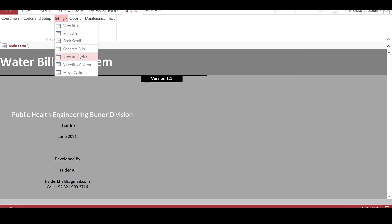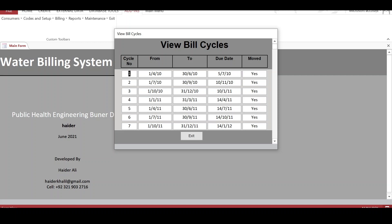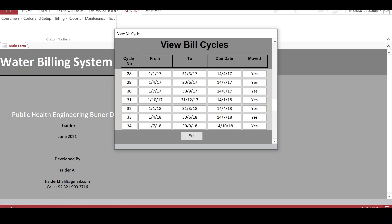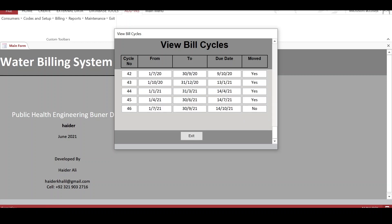We can also view the bill cycles — these are the cycles for which bills have already been generated. Cycle number one runs from 1st April 2010 to 30th June 2010. When a cycle is completed, it is moved so that no further entries can be made. So far, this system has about 46 bill cycles, of which 45 are moved and the current one, cycle 46, is not yet moved.